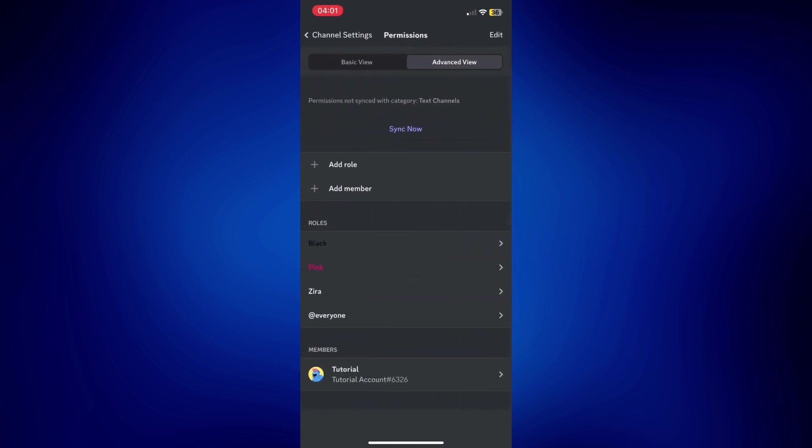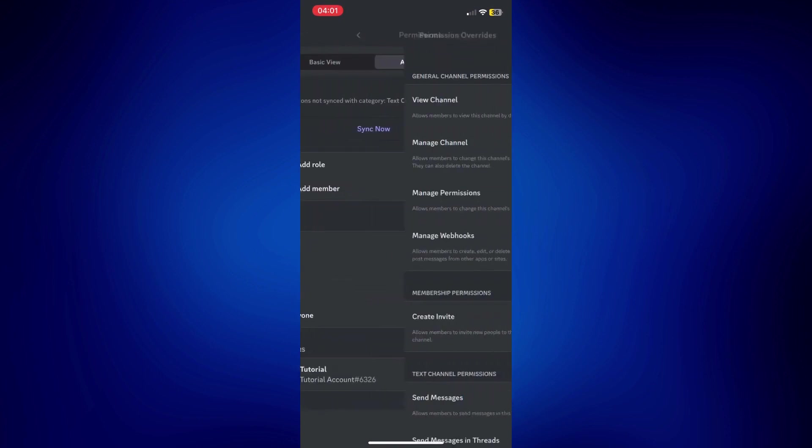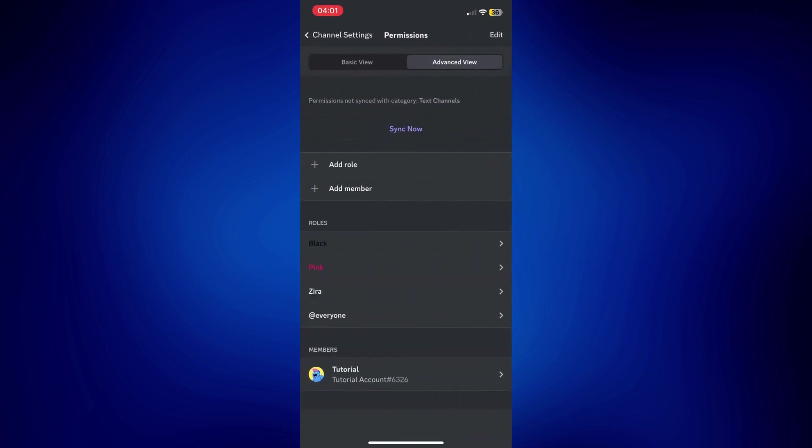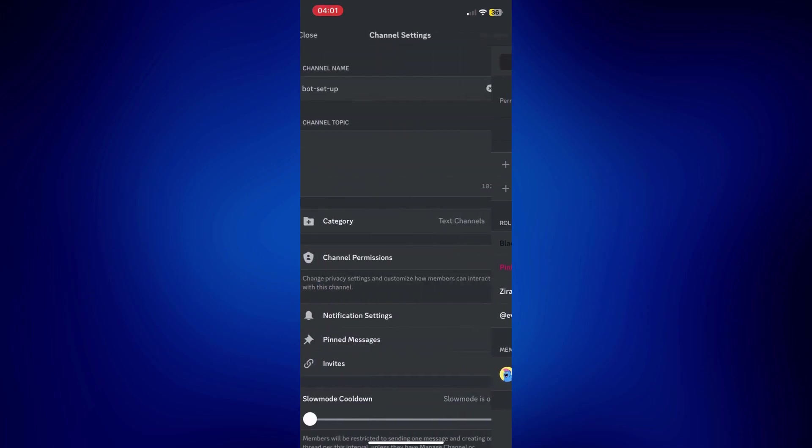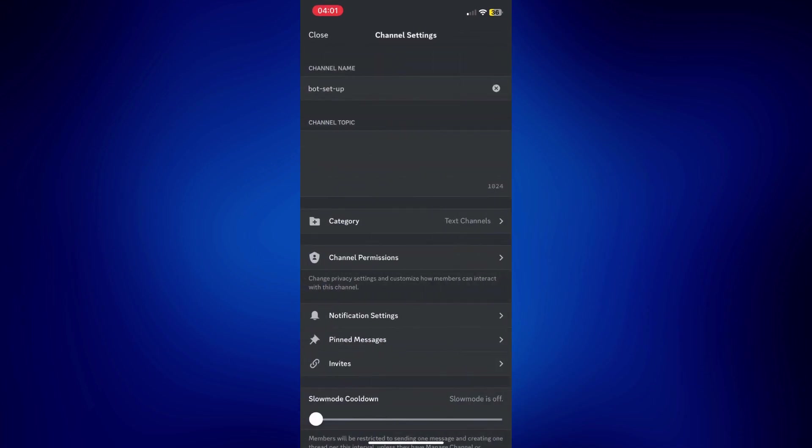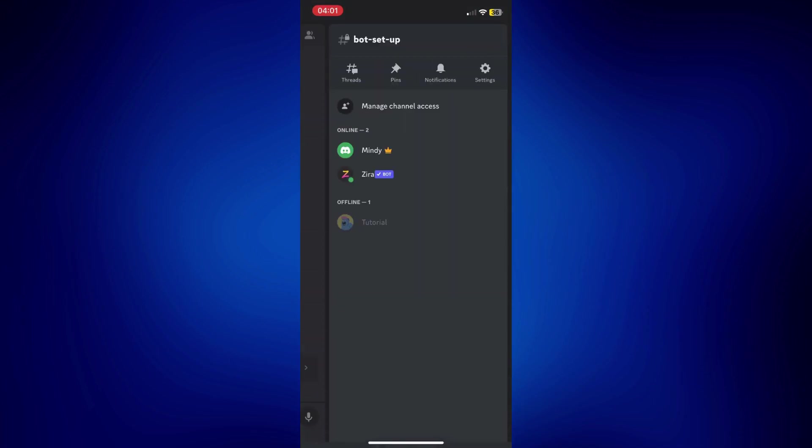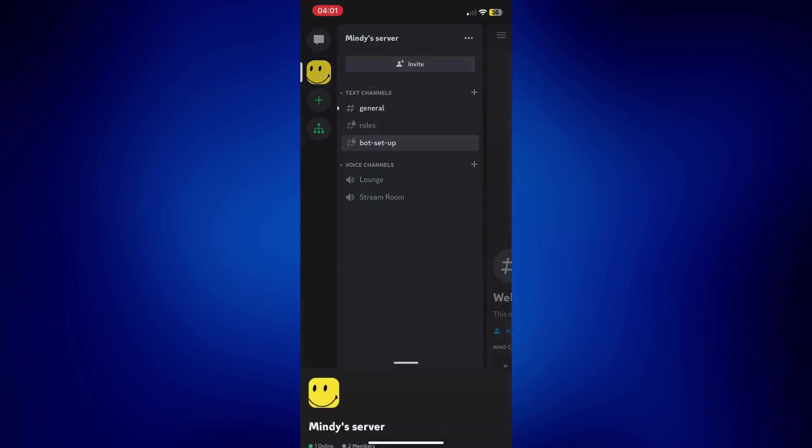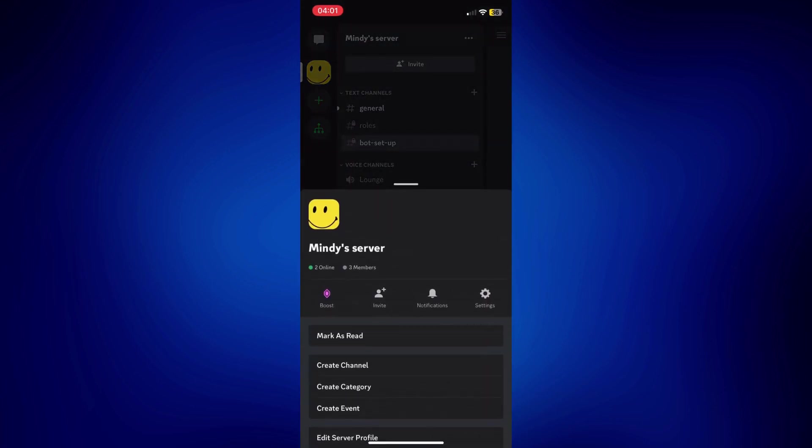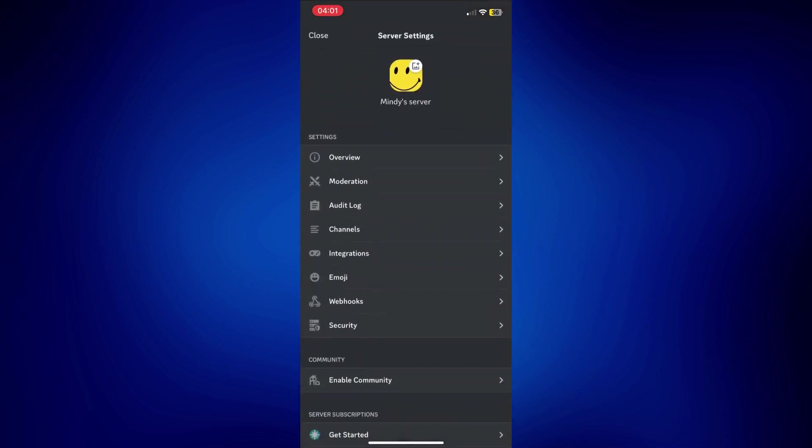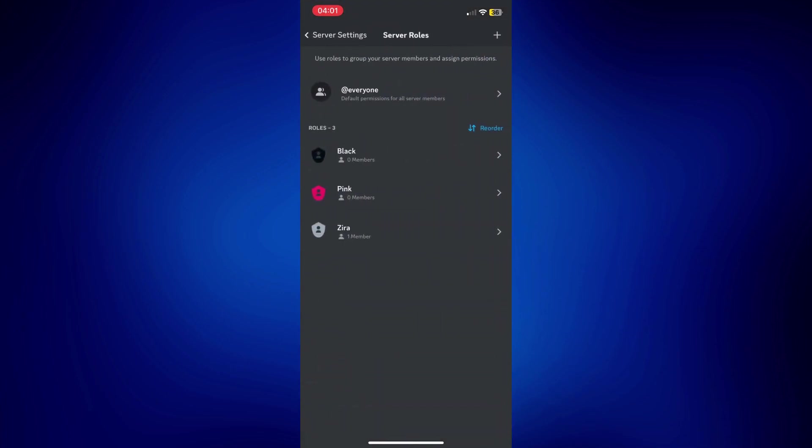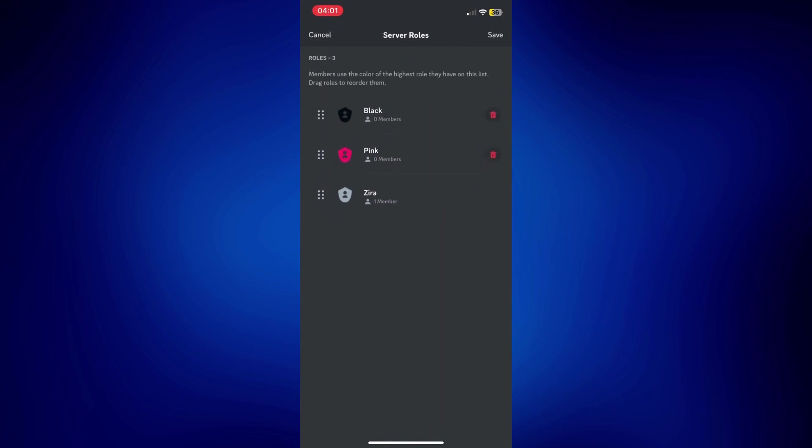But as you can see in our roles, Zyra is at the bottom of black and pink. So, we're going to have to change that as well in order for it to work. We're going to have to go back to the server settings. Let's go to roles. And just reorder our roles. So, we have to make sure that Zyra is at the top of everyone else or everything else here. And just tap save.